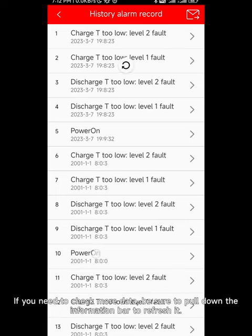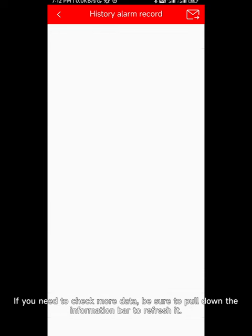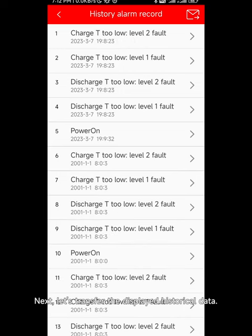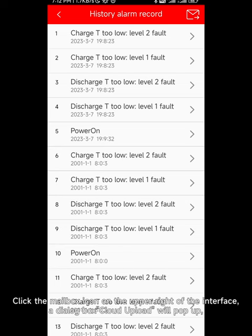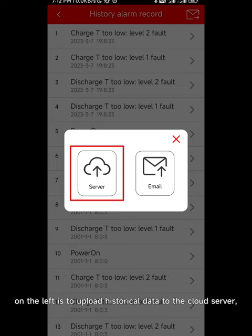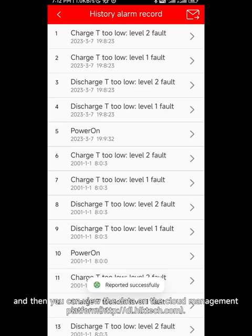Click the data reporting column to enter the historical alarm record interface. The interface displays recent historical data. If you need to check more data, pull down the information bar to refresh it. To transfer the displayed historical data, click the mailbox icon on the upper right of the interface. A dialog box will pop up — on the left is to upload historical data to the cloud server, where you can view the data on the cloud management platform.